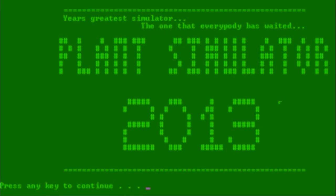Hi friends, here's a game called Plant Simulator 2013. It's a game where you plant plants, and it's a simulator from 2013 about plants, and someone made it.